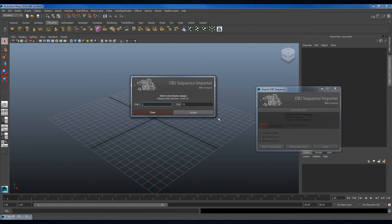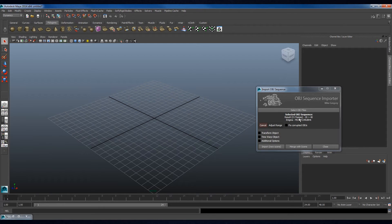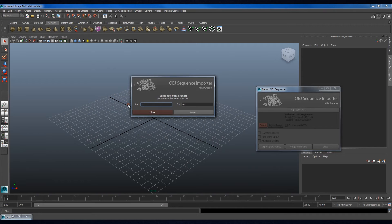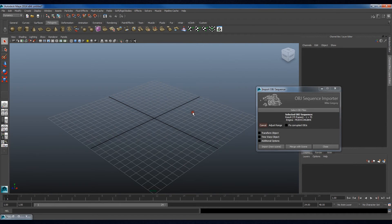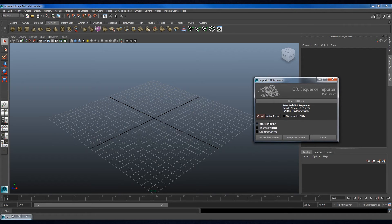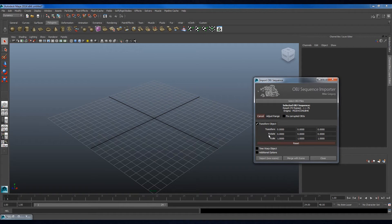This can be adjusted with the Adjust Range button. Artists should keep in mind that frames run from frame 1, so a sequence from 20 to 40 is in fact 21 frames, instead of 20. For convenience, the object can be translated, scaled, and rotated automatically post-import with the Transform Object option. This is useful if Houdini exports an object in the wrong place and needs to be relocated after import.